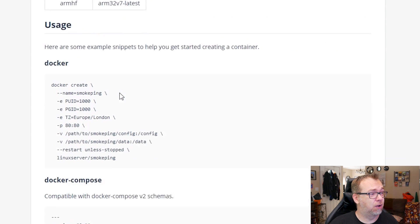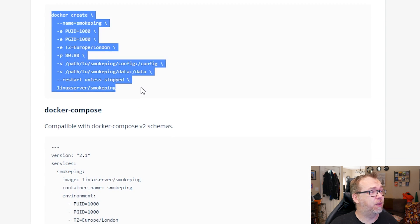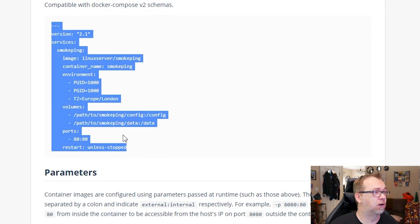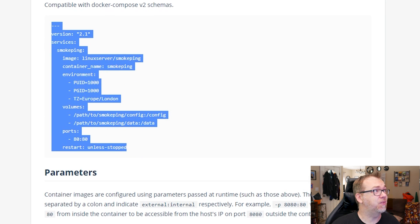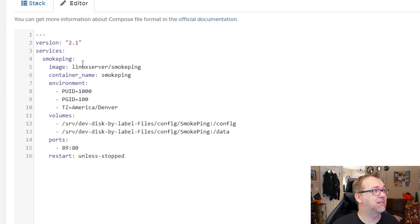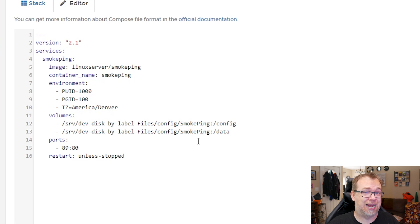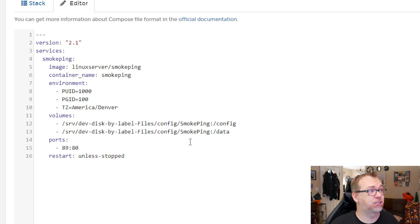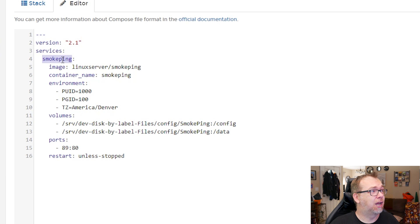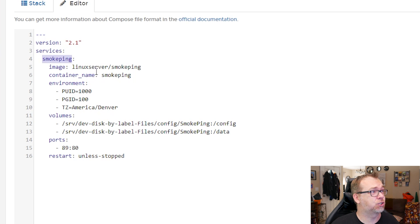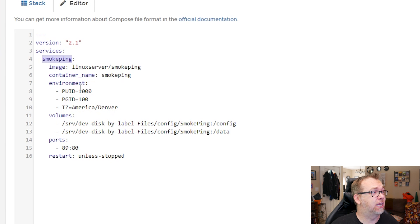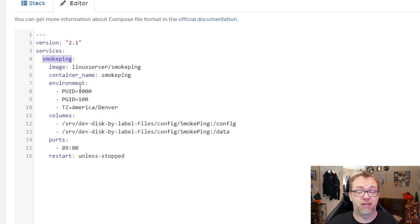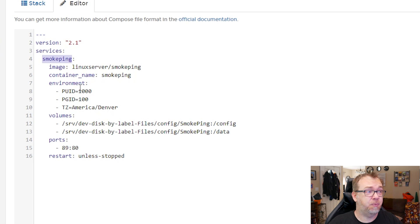If we scroll down, there's a Docker command that we can run here if you wanted to do it that way, but we're going to take a look at this Docker compose file right here. And if we come over, we can see that I've already got this in my Portainer and I've already made the necessary adjustments to this stack to get it deployed on my server. So if we start at the top, we can see that we're using version 2.1, I'm using SmokePing but from Linux server, container name is SmokePing. PUID, PGID, and time zone are already set. Of course you'll want to adjust those to fit your setup.